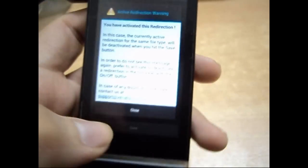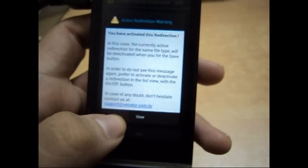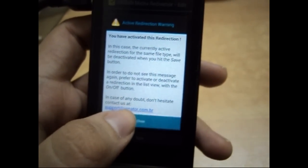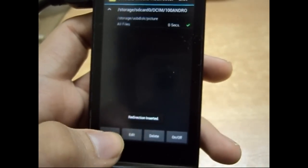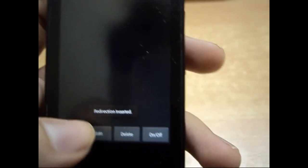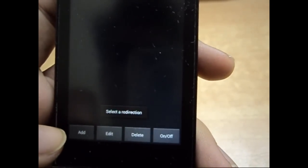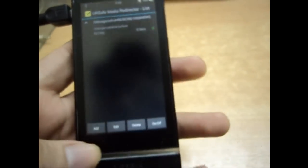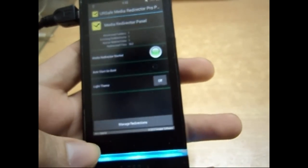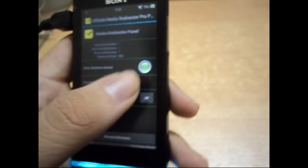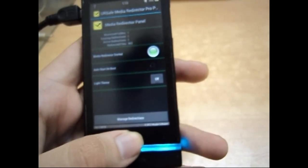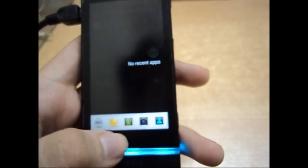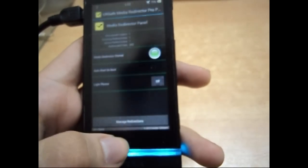Now activate it — it will give you a warning; just close it, or read it if you want. You can see that it's on already with a green tick, and it's done. Now it's redirecting the files because it's switched on. Let's go to the camera and click a photo.